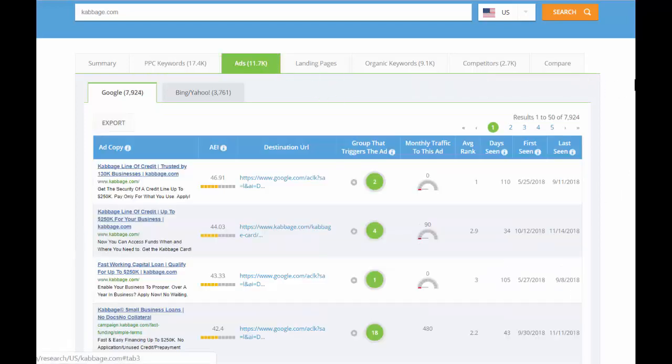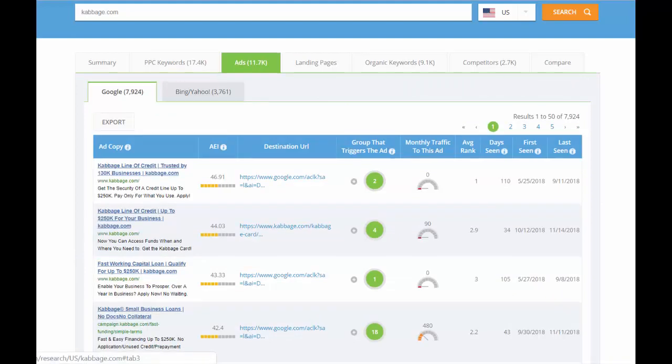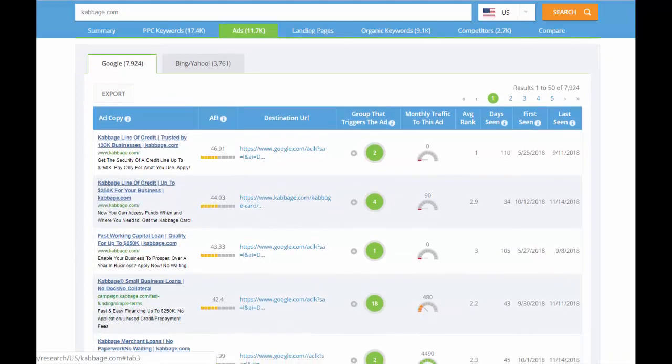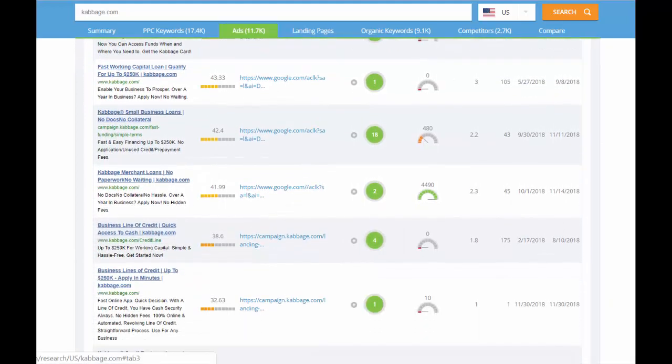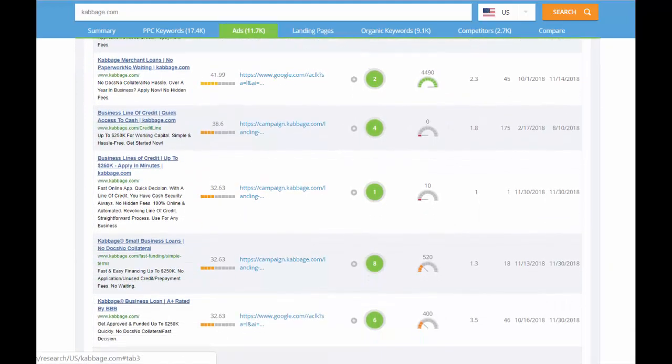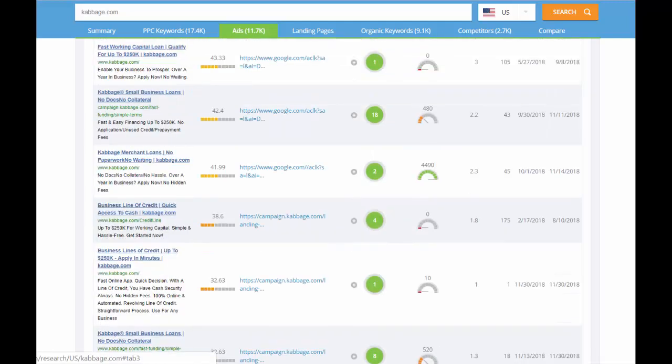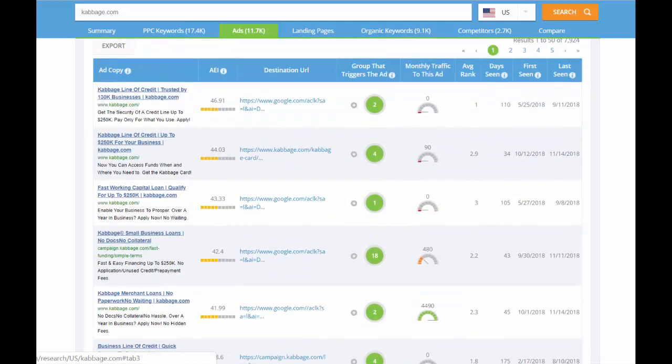Moving on to the ads tab. Here you'll see the actual ad copy and ad format for every ad they've run in the past year. They're ranked by their ad effectiveness score, which is similar to the keyword effectiveness score.